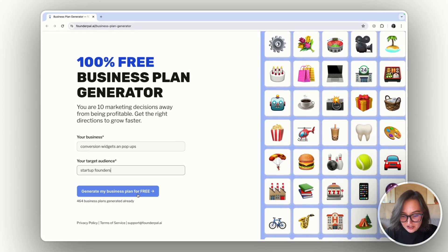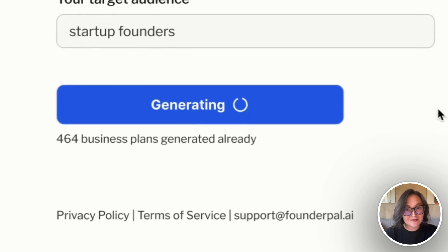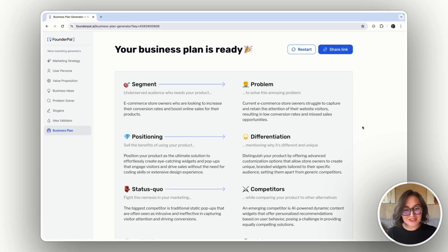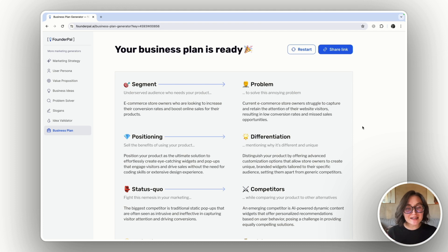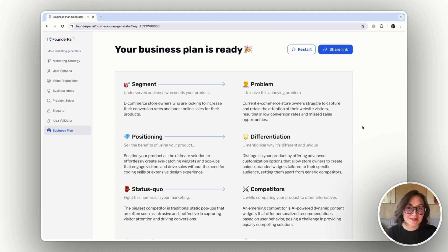And push the button to generate my business plan for free. Alright, in just a couple of seconds my business plan is ready and I got answers to 10 most important marketing questions that I need to solve before building a product. Let's deep dive into the details.